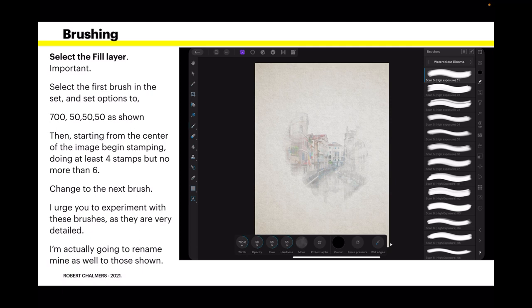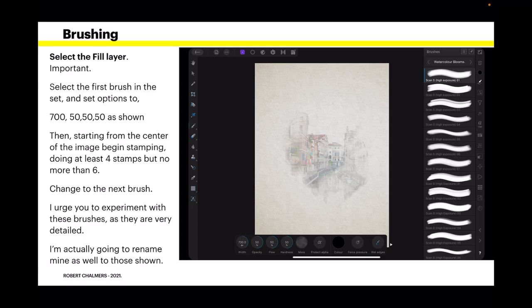Select the Fill Layer. That's the one you just added. That's important. Make sure that layer is selected. Select the first brush in the set and set the options to 700, 50, 50 and 50, as shown. Then, starting from the center of the image, begin stamping, doing at least four stamps, but no more than five or six.